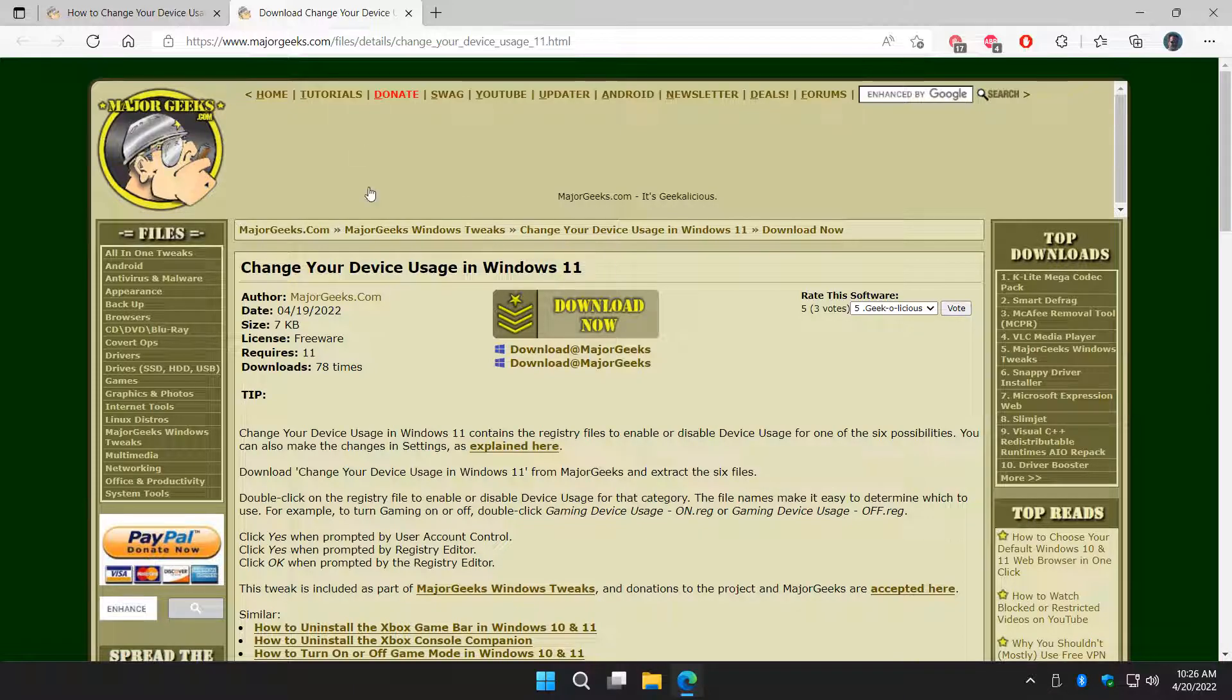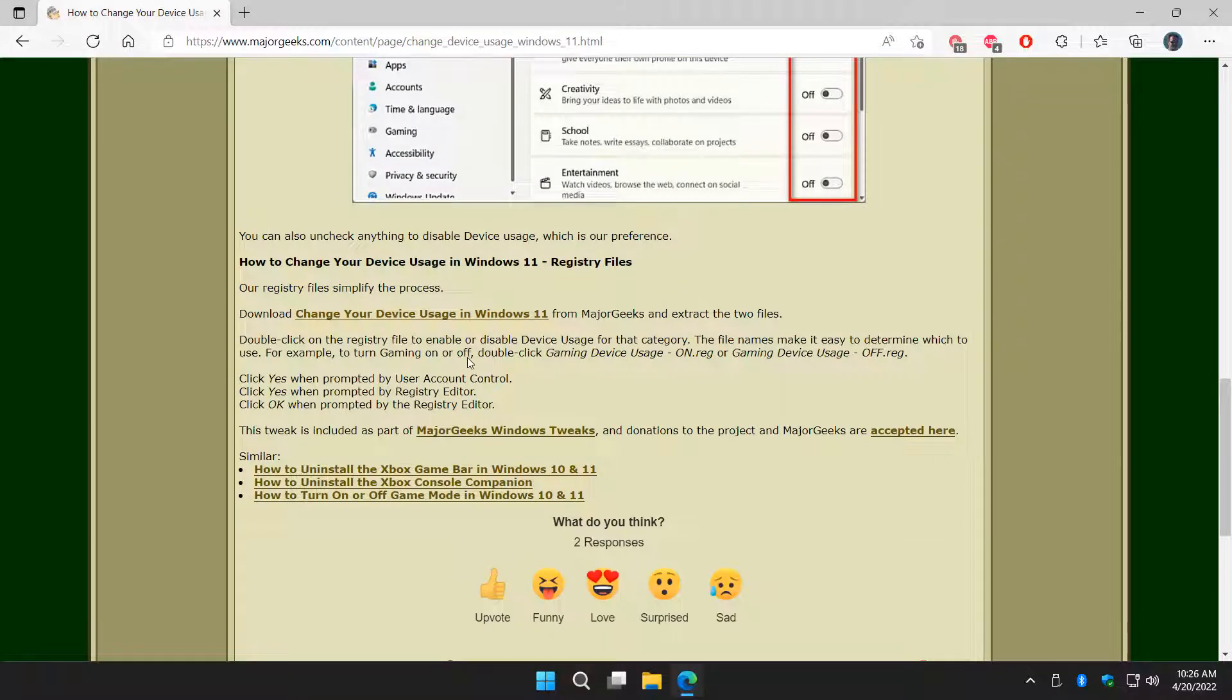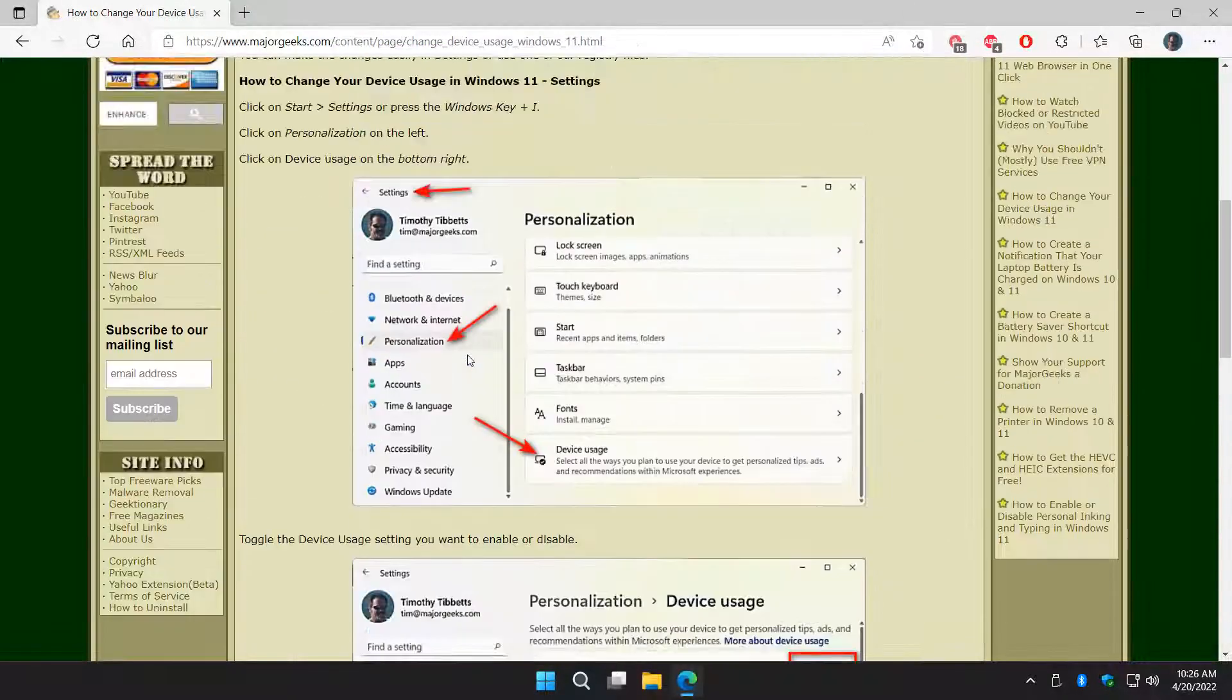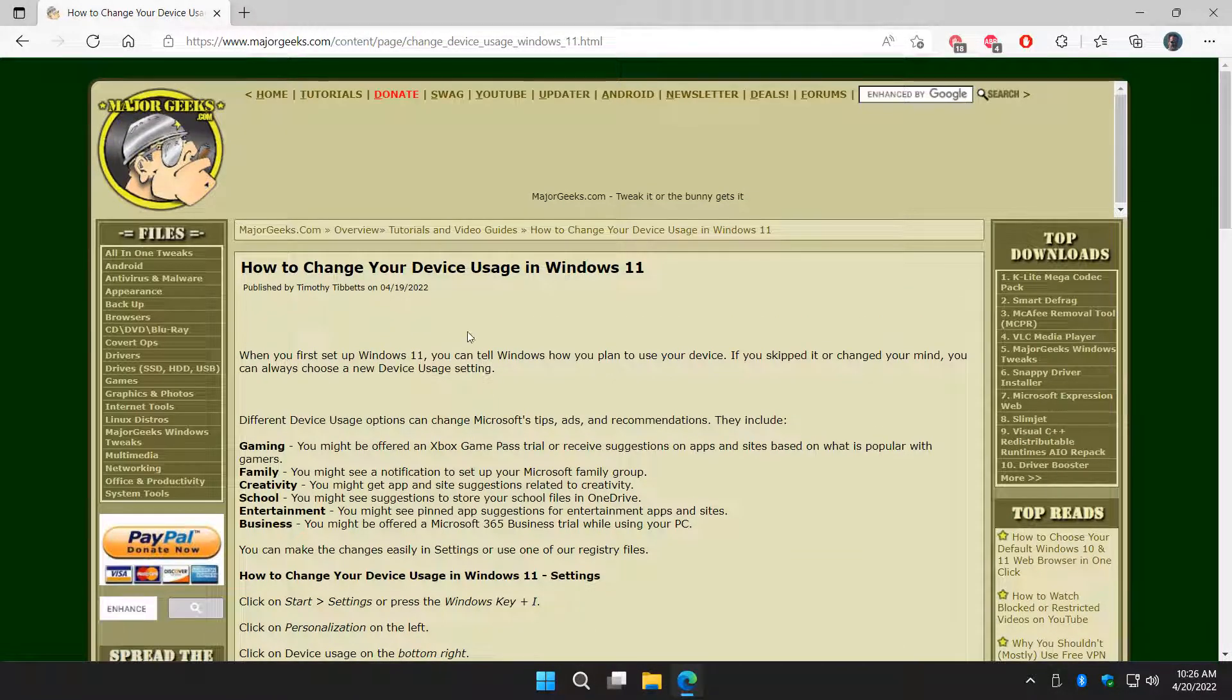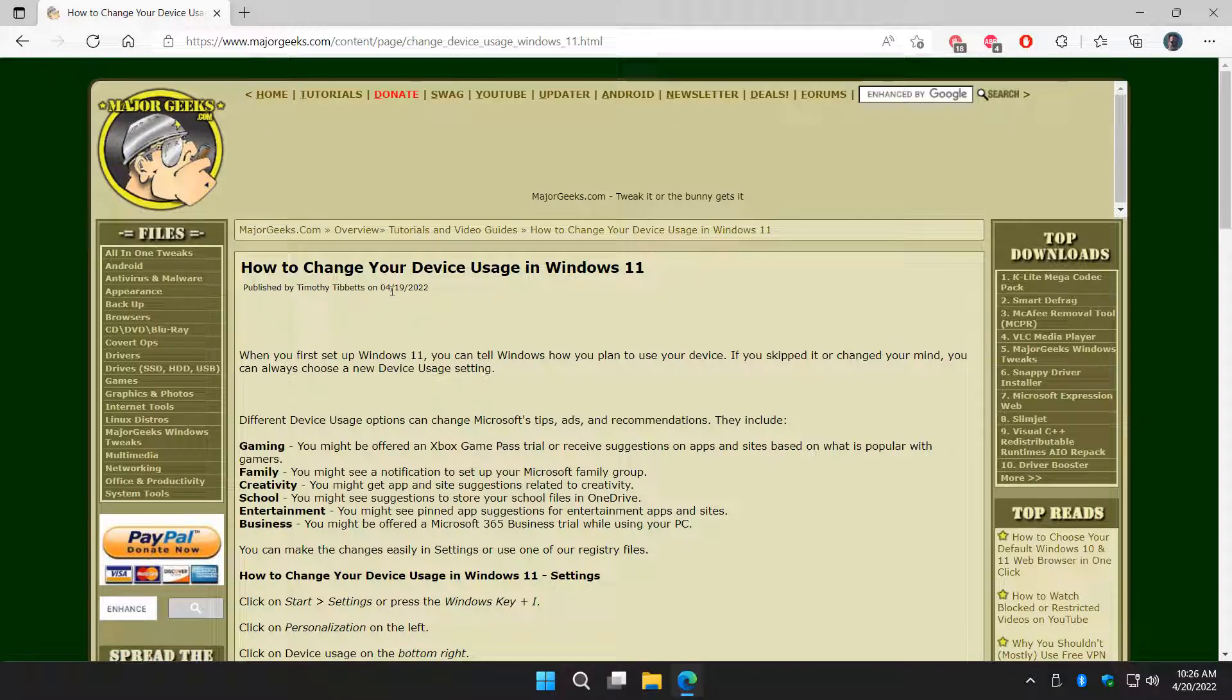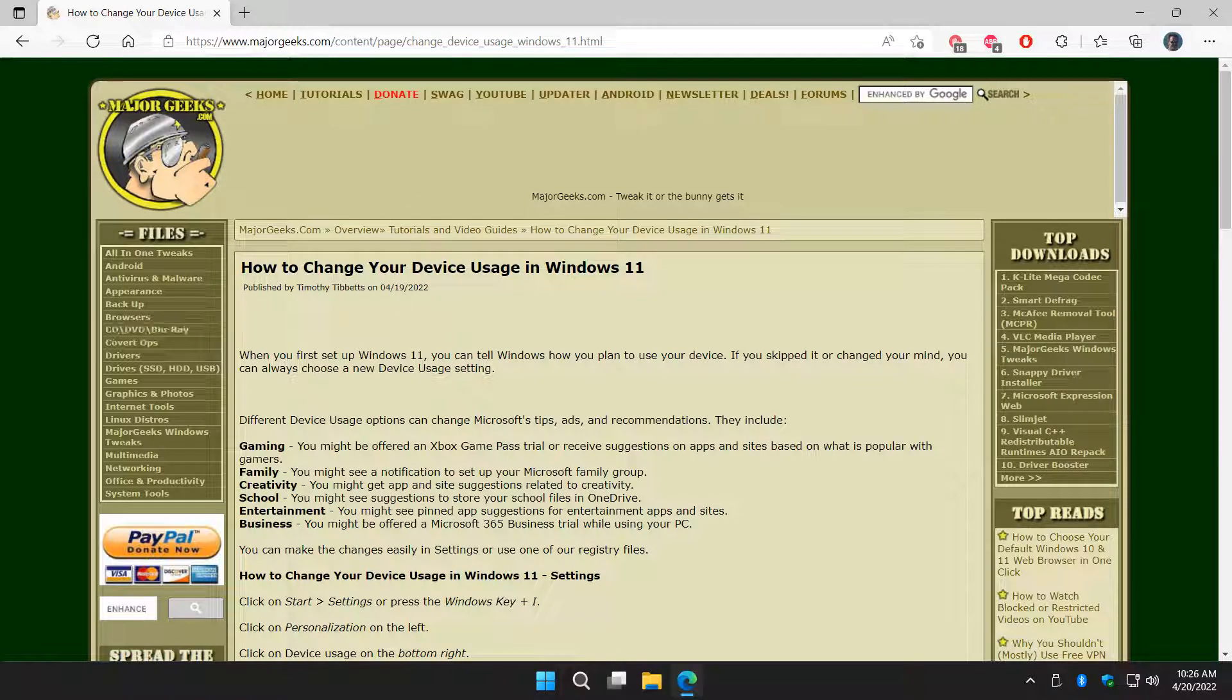But really, the settings is actually, as you saw, pretty quick and easy to do. So once again, another short video tutorial today, just how to quickly change your device usage or disable it. There you have it. That's how you can change your device usage in Windows 11. Thanks for watching, as always. See ya.